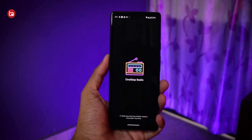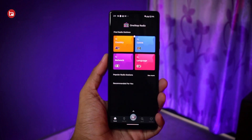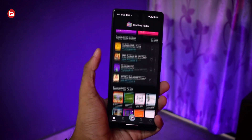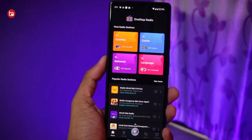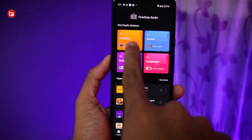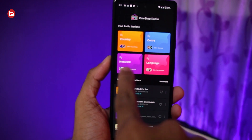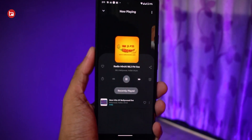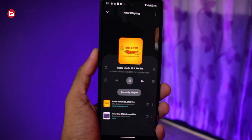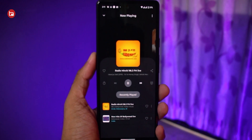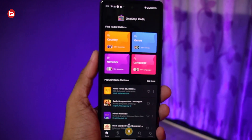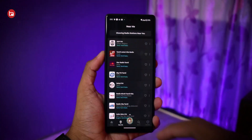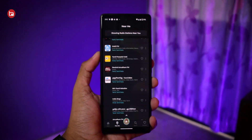After downloading and opening the app, you'll be greeted with a welcome menu where you have to select three favorite genres to get recommendations. This will be the application's home screen where you can sort radio stations by different things like country, genre, network, and language. If you want to listen to local radio stations near you, there's an option called 'Near Me' — tap on that and it will show you all the local FM stations you can listen to.